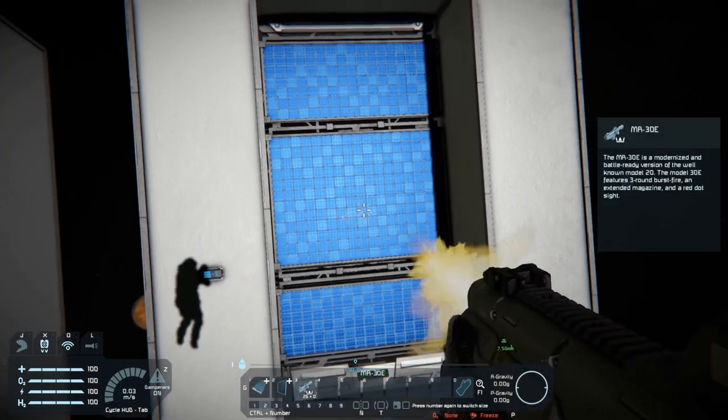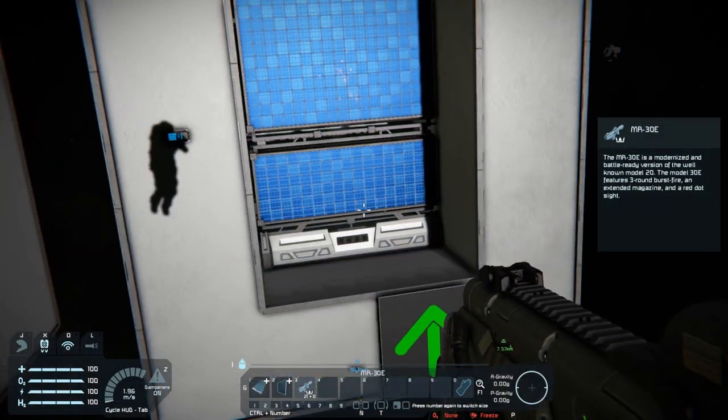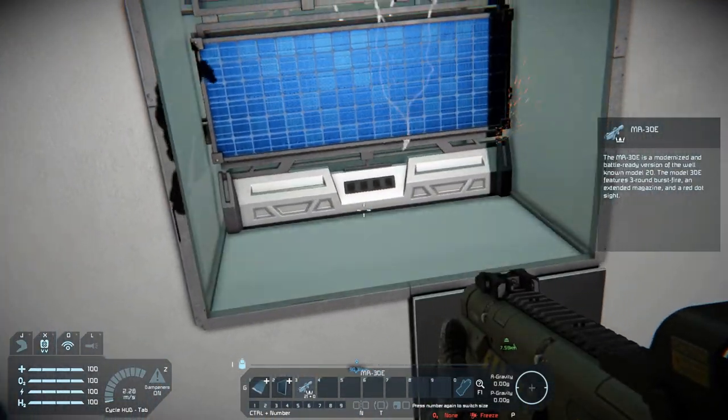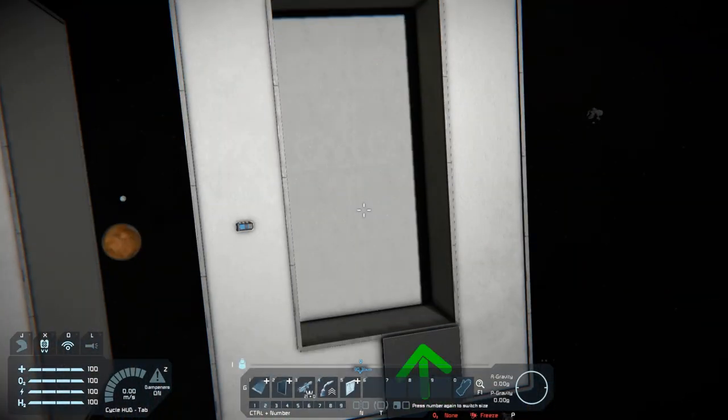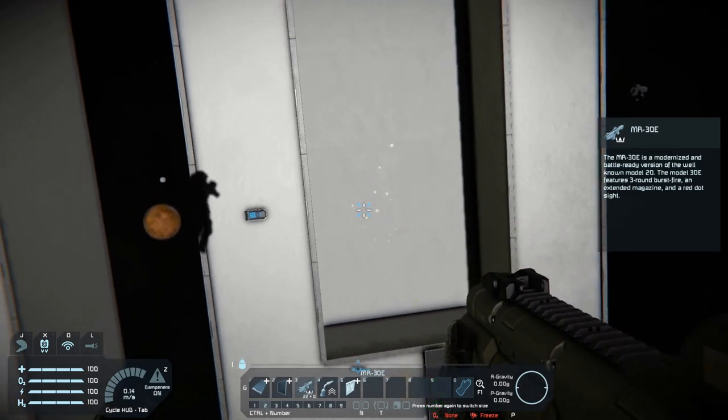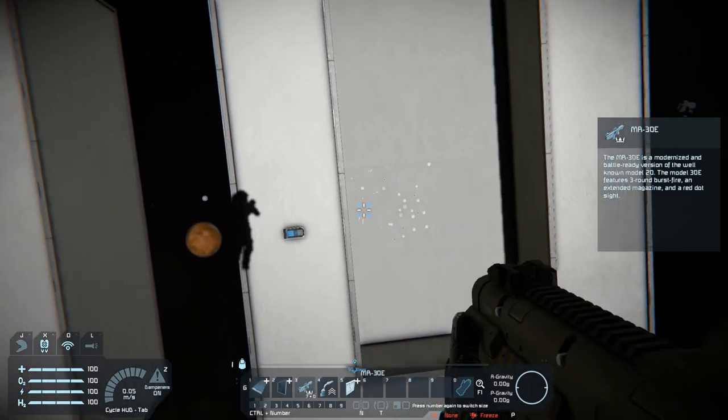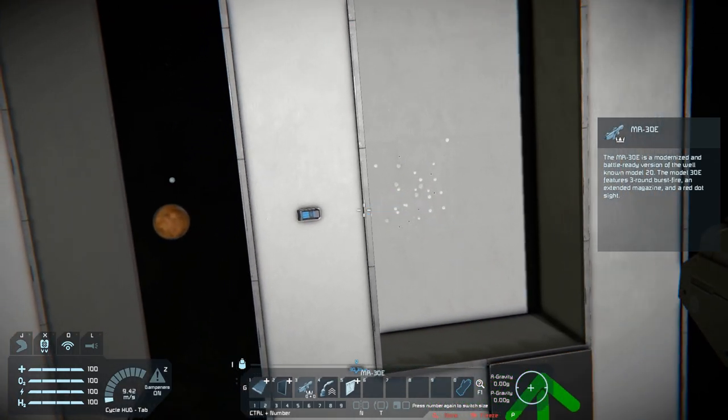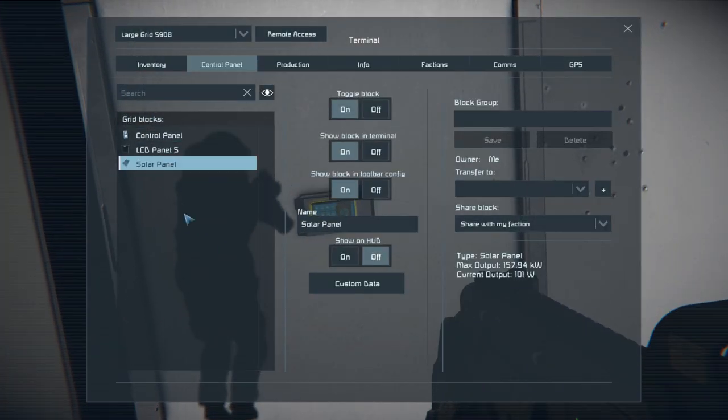Solar panels are rather fragile and vulnerable to damage. However, when covered like that, they may withstand quite a few hits before being destroyed.